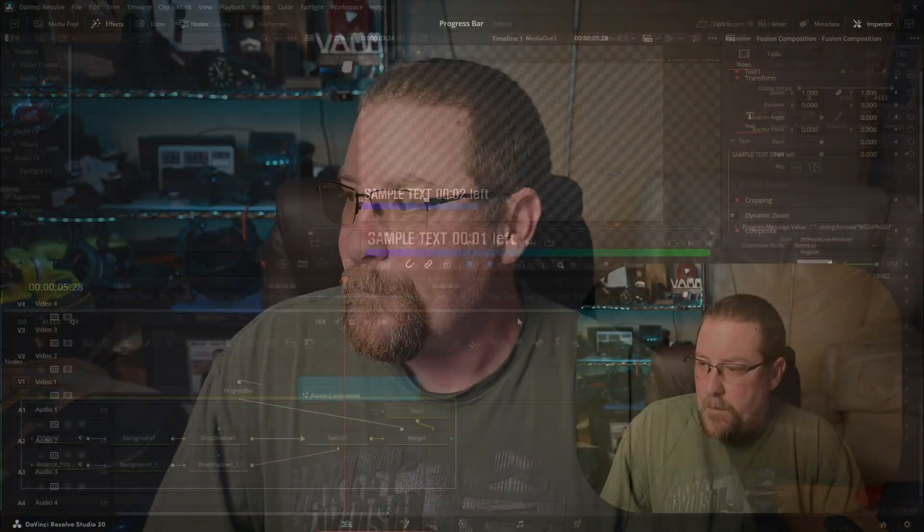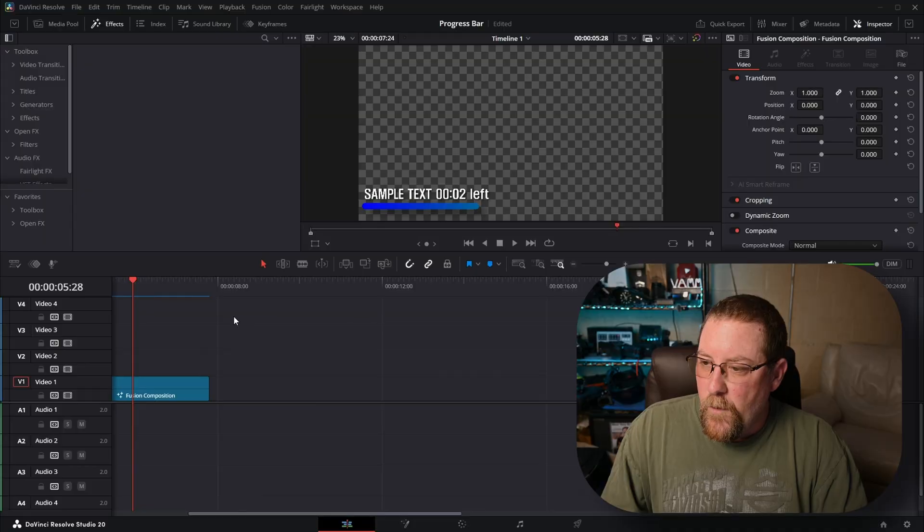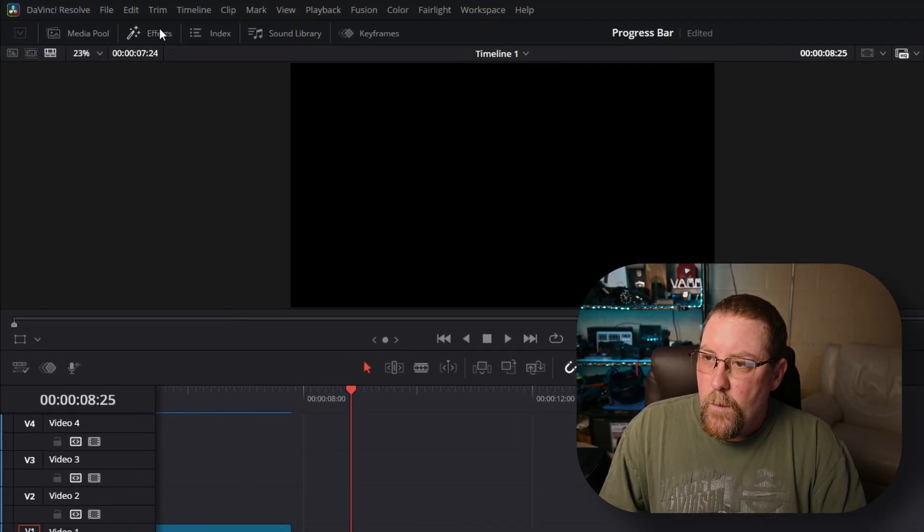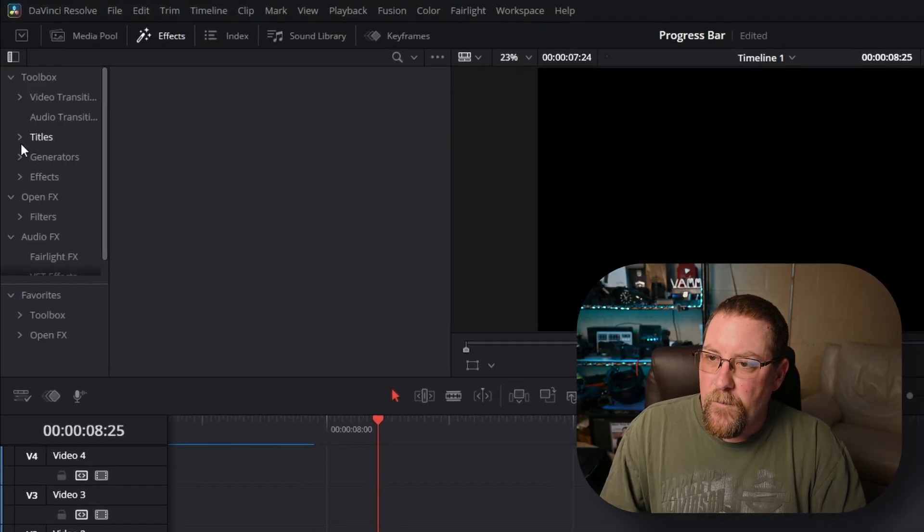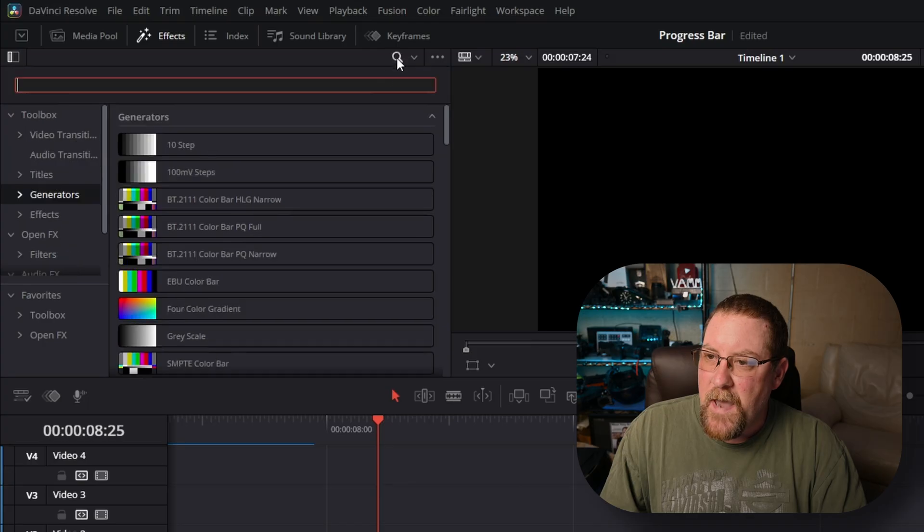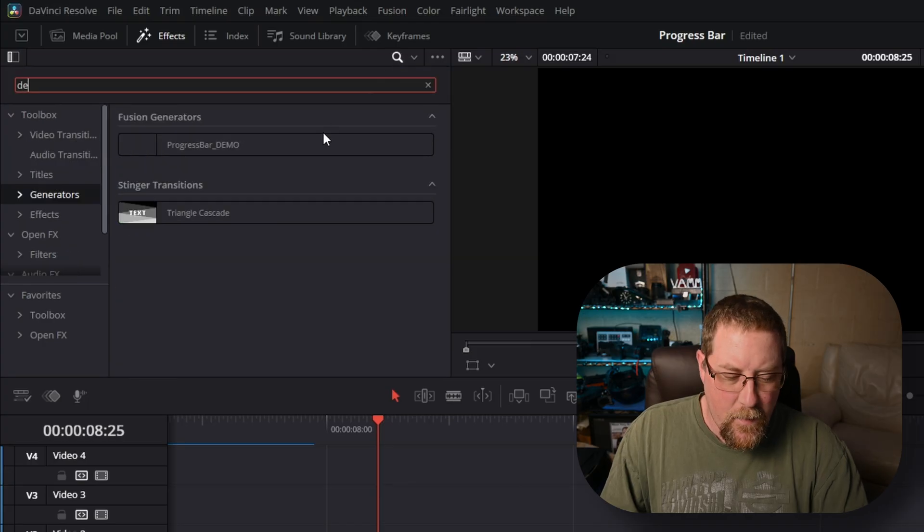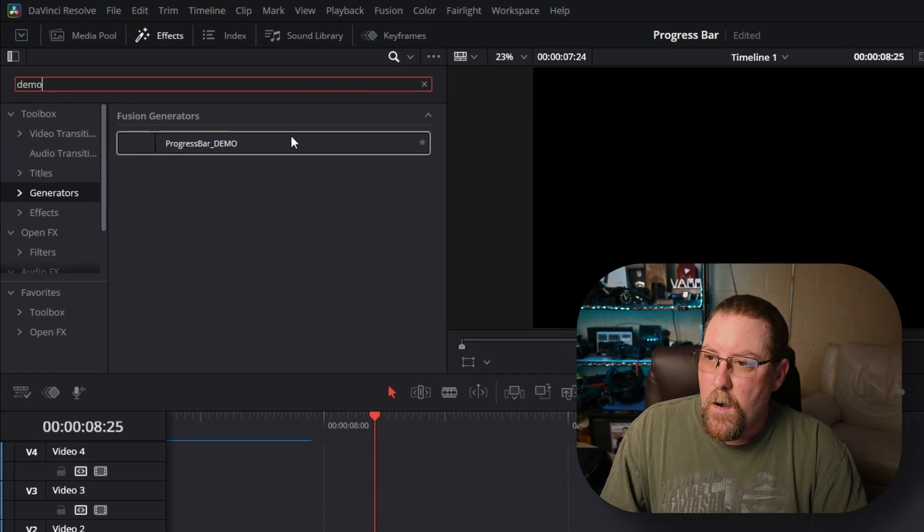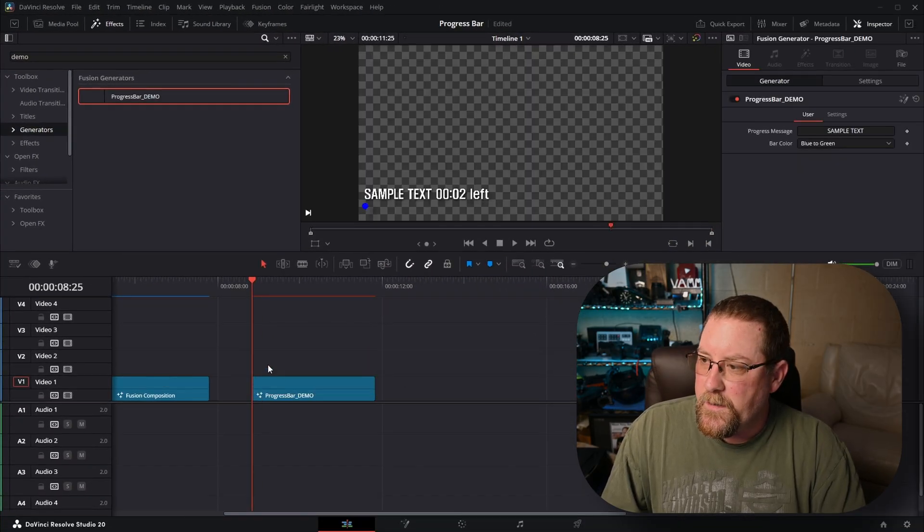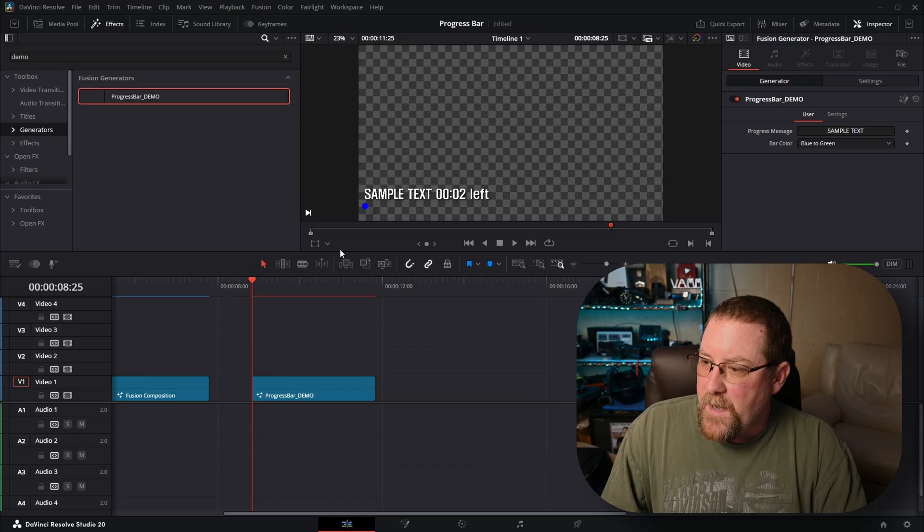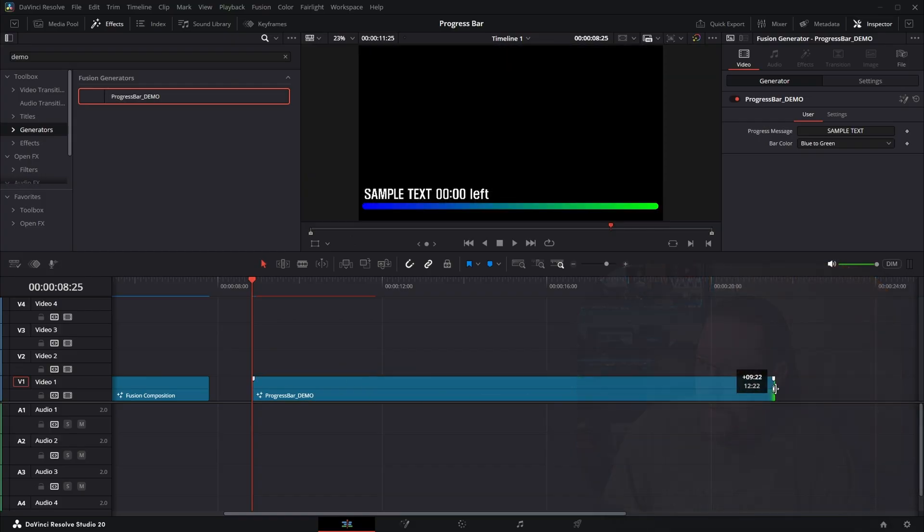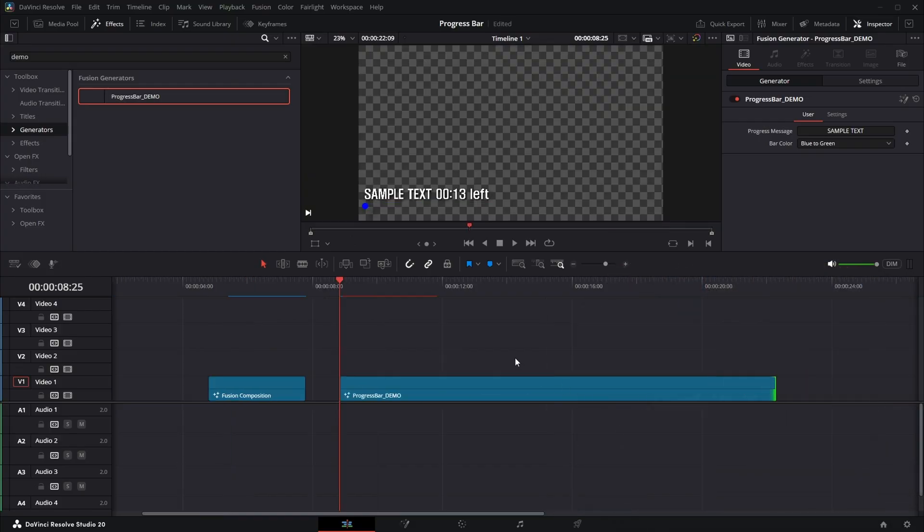So we have our original Fusion composition. What I'm going to do is go to effects, generators, click on the magnifying glass, type in demo, progress bar demo. There it is. Sample text 002. We can stretch this out. If I alt mouse wheel and make it like two minutes long. How long is that? Two minutes and 10 seconds.